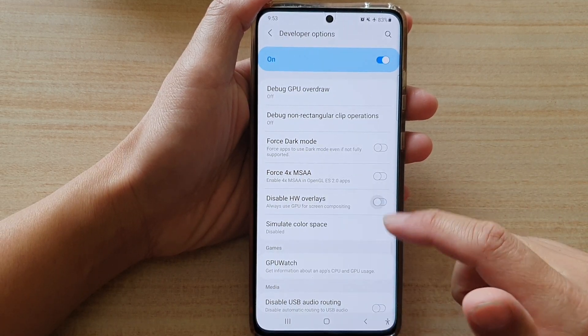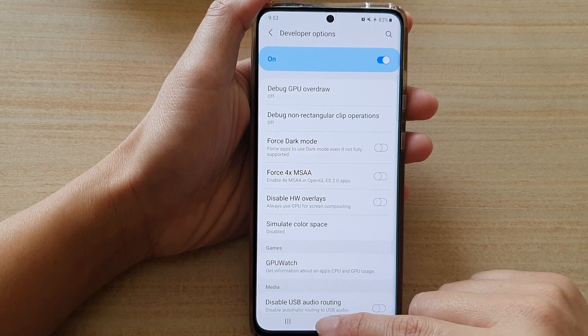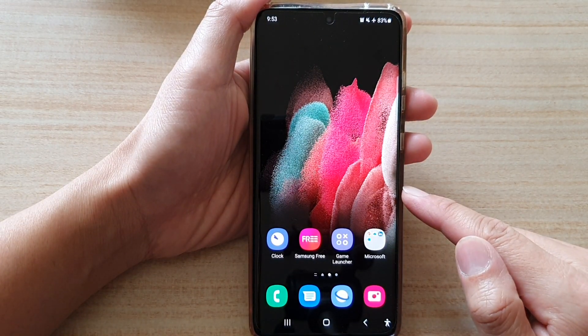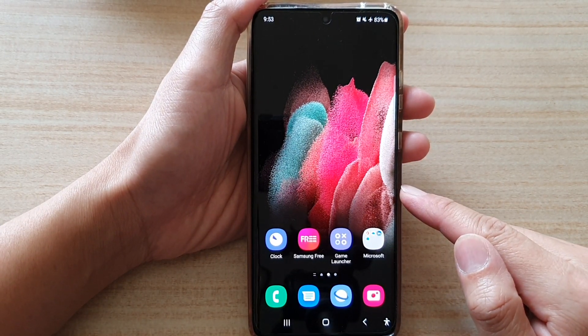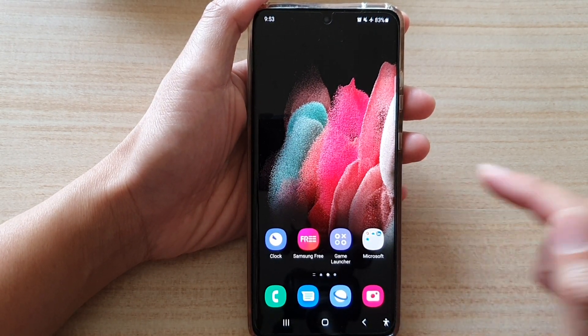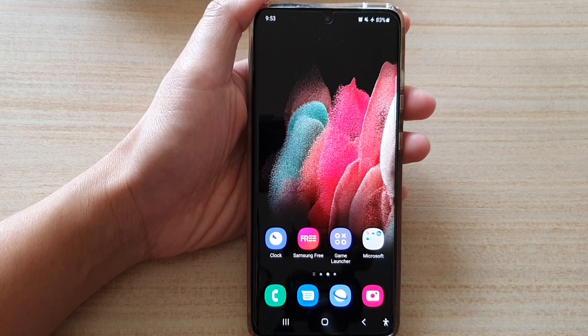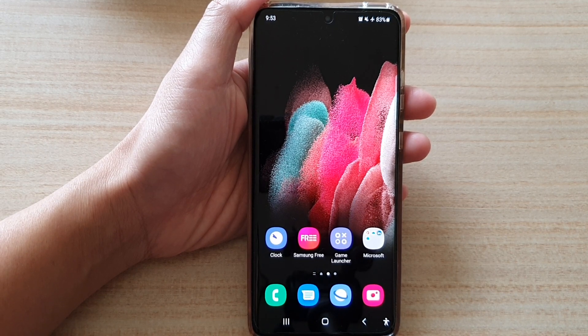Finally, tap on the home key to go back to your home screen. Thank you for watching this video. Please subscribe to my channel for more videos.